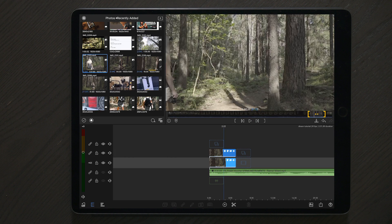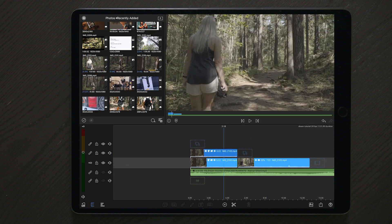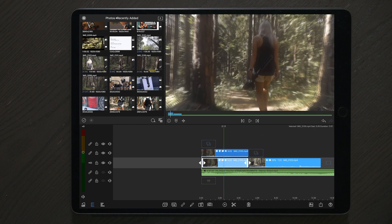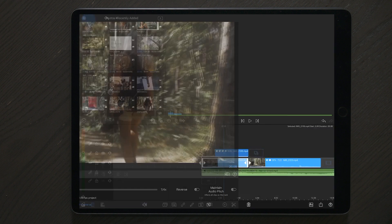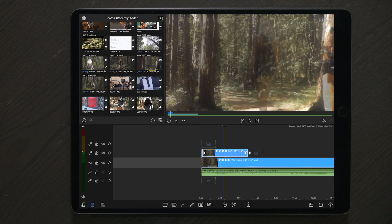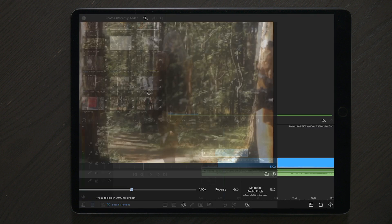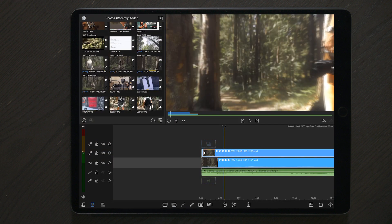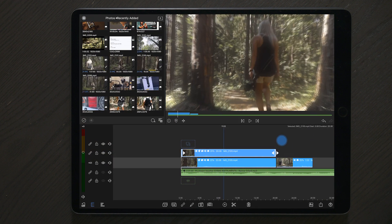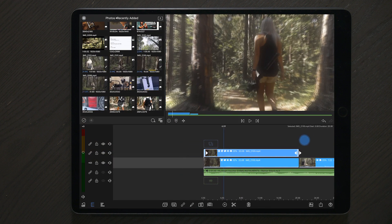I also forgot to mention that filming in 120 FPS to slow down your footage will really help you create this cinematic dream effect. So we're going to slow everything down to one fourth of the speed and also trim it down so it's not too long.